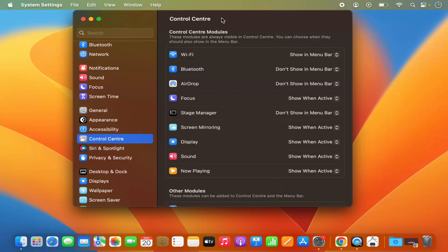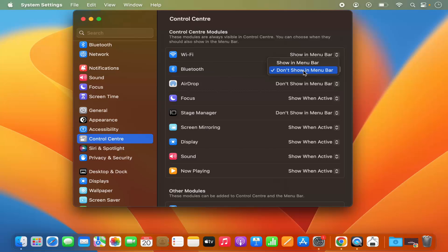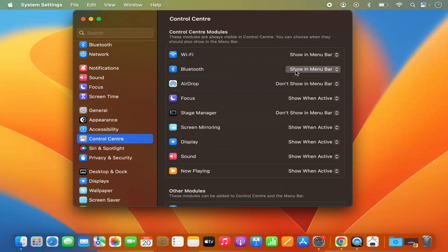So in the Control Center, what you need to do is in front of Bluetooth, by default it's don't show in the menu bar. So you just need to click on this drop-down menu and then select show in menu bar, and then your Bluetooth icon is available here. You can see this Bluetooth icon is now visible.